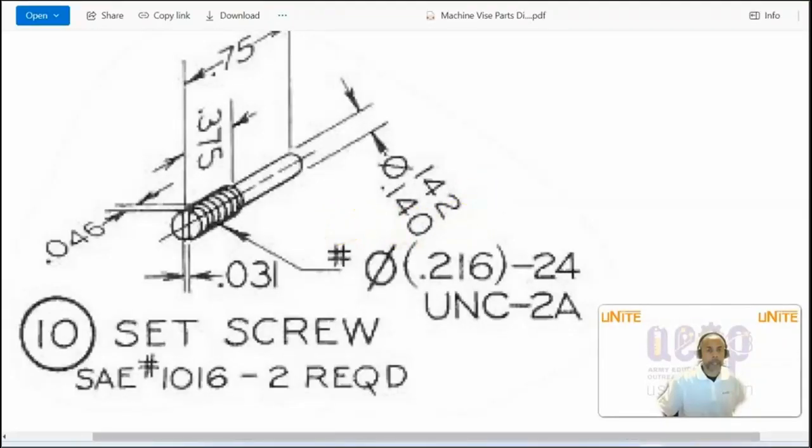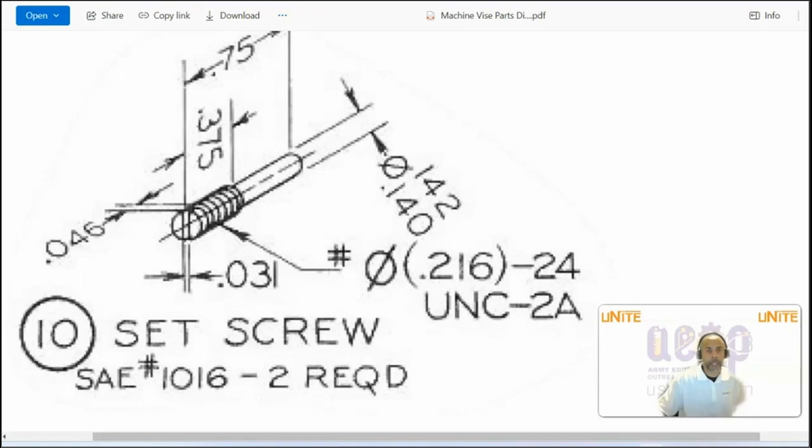To apply the thread feature, you will need to pay attention to this information provided here. So here, it tells you what the diameter of the cylinder is, where the threads are going to be applied, and that diameter is 0.216.